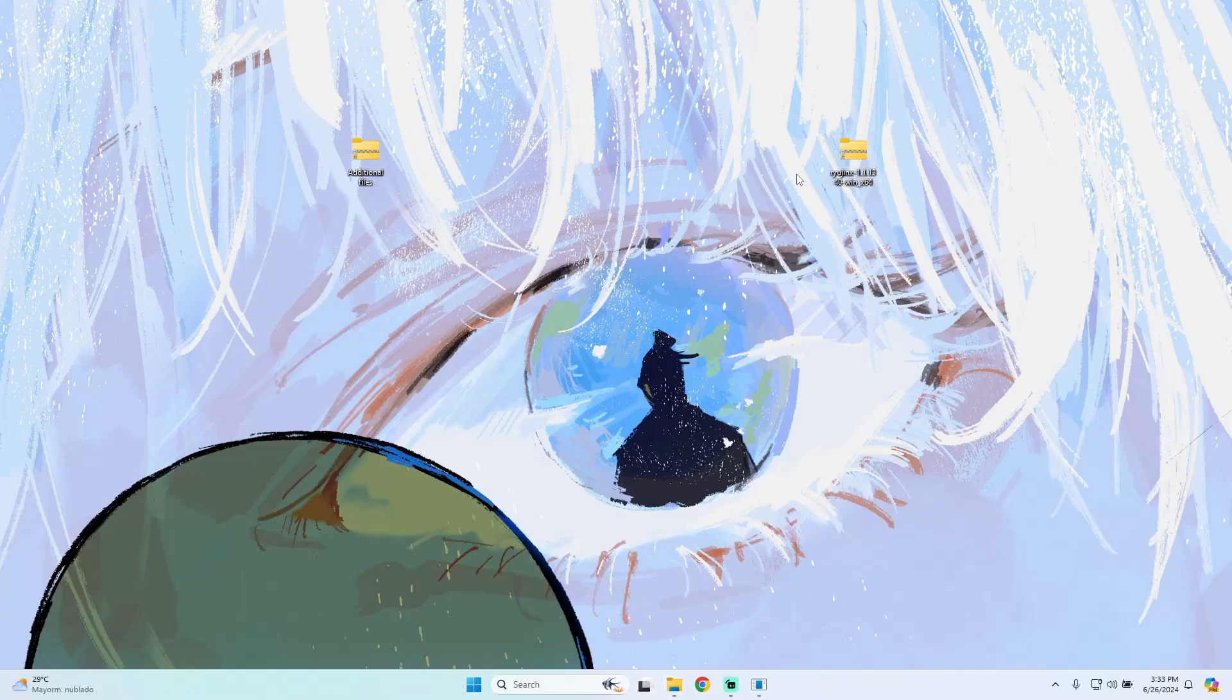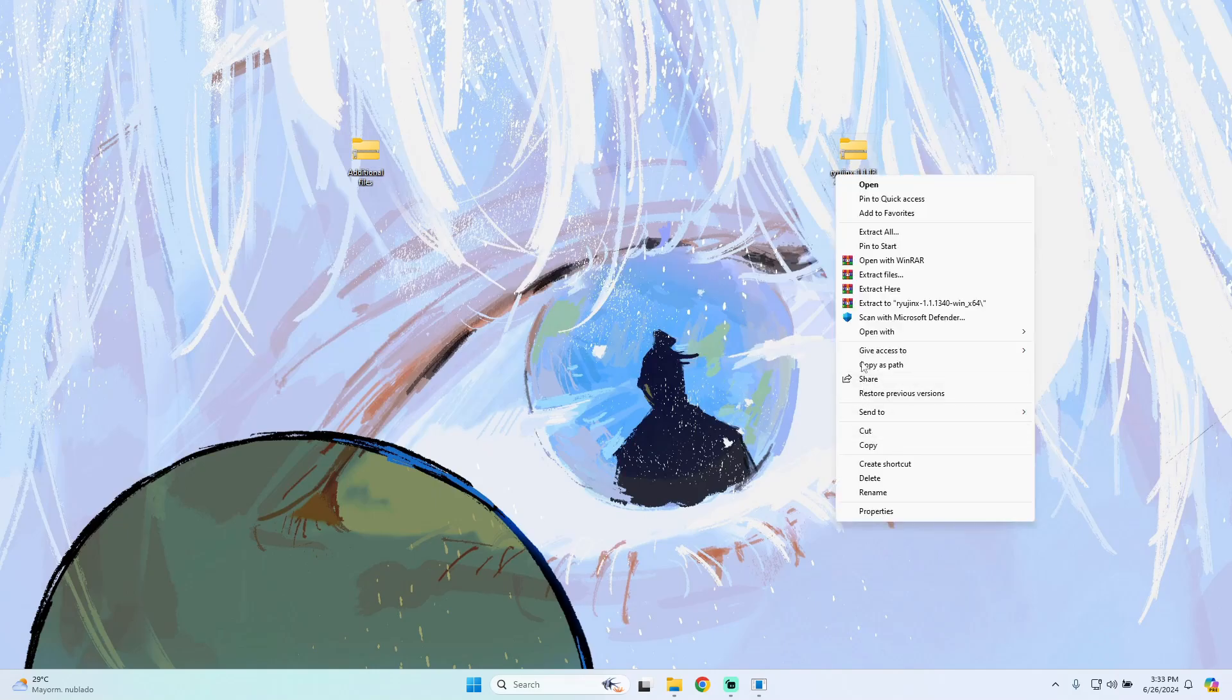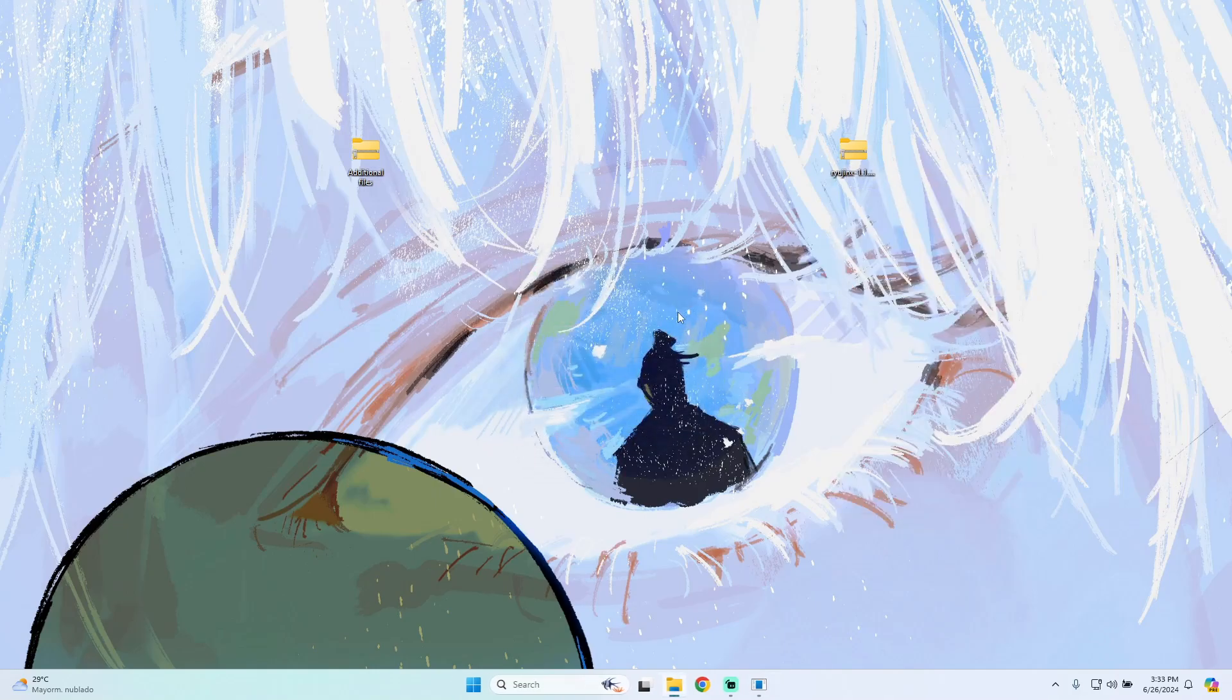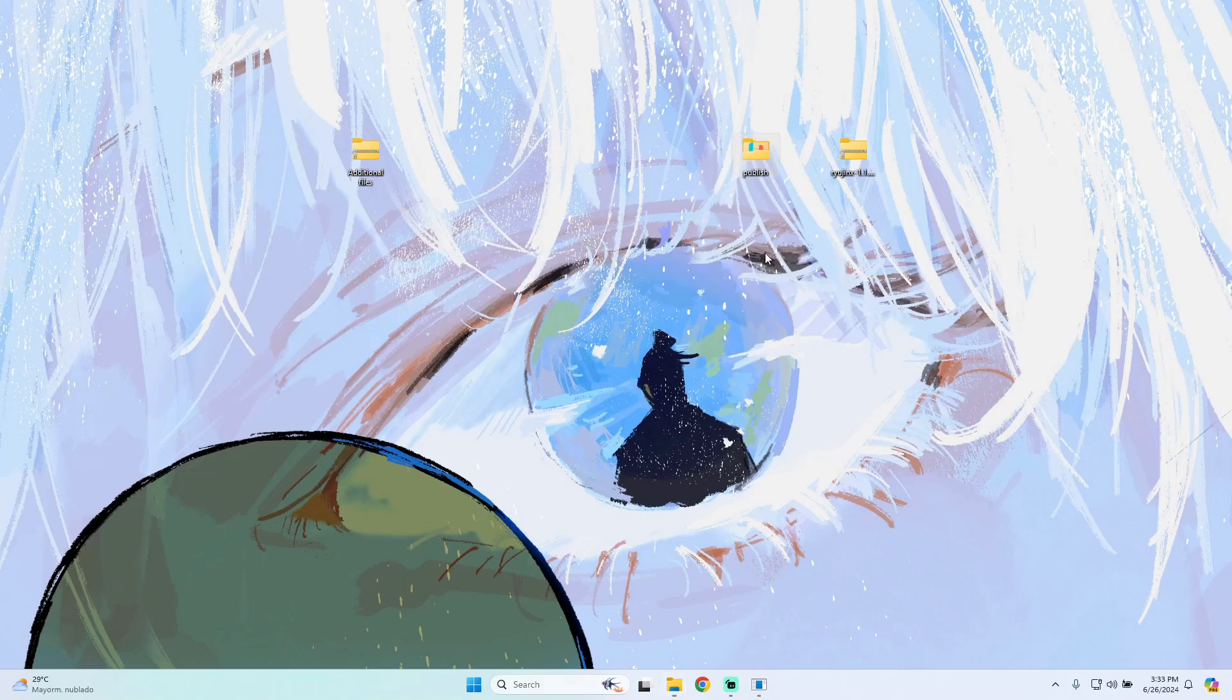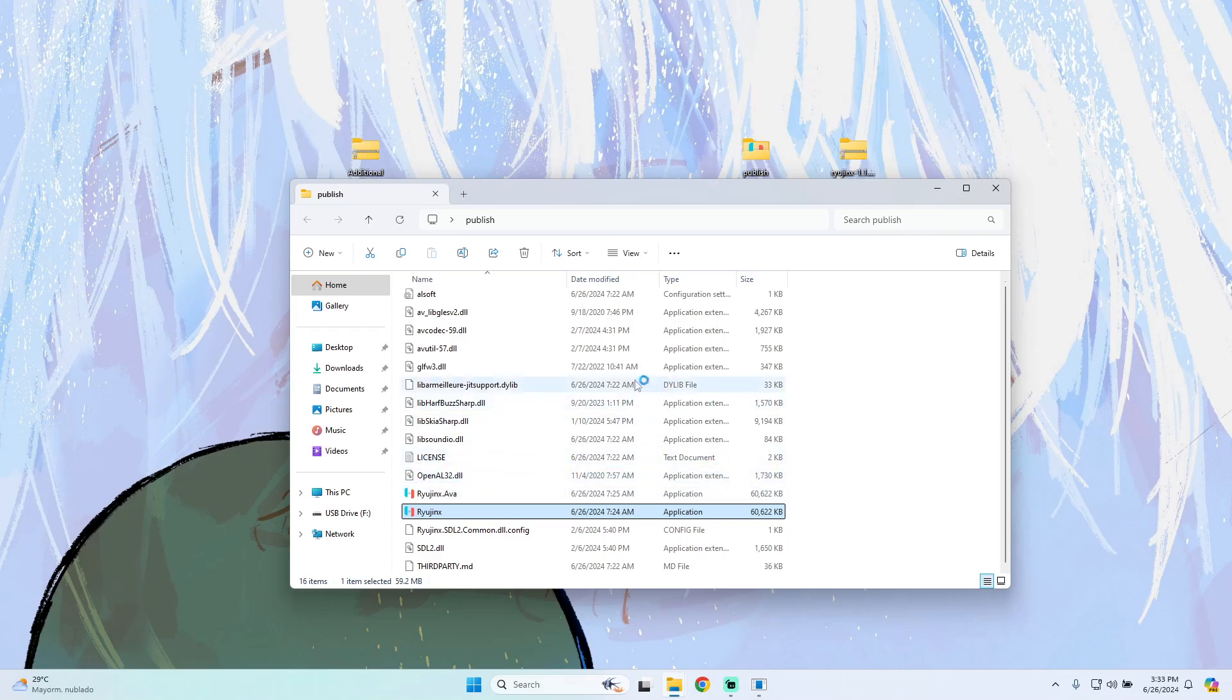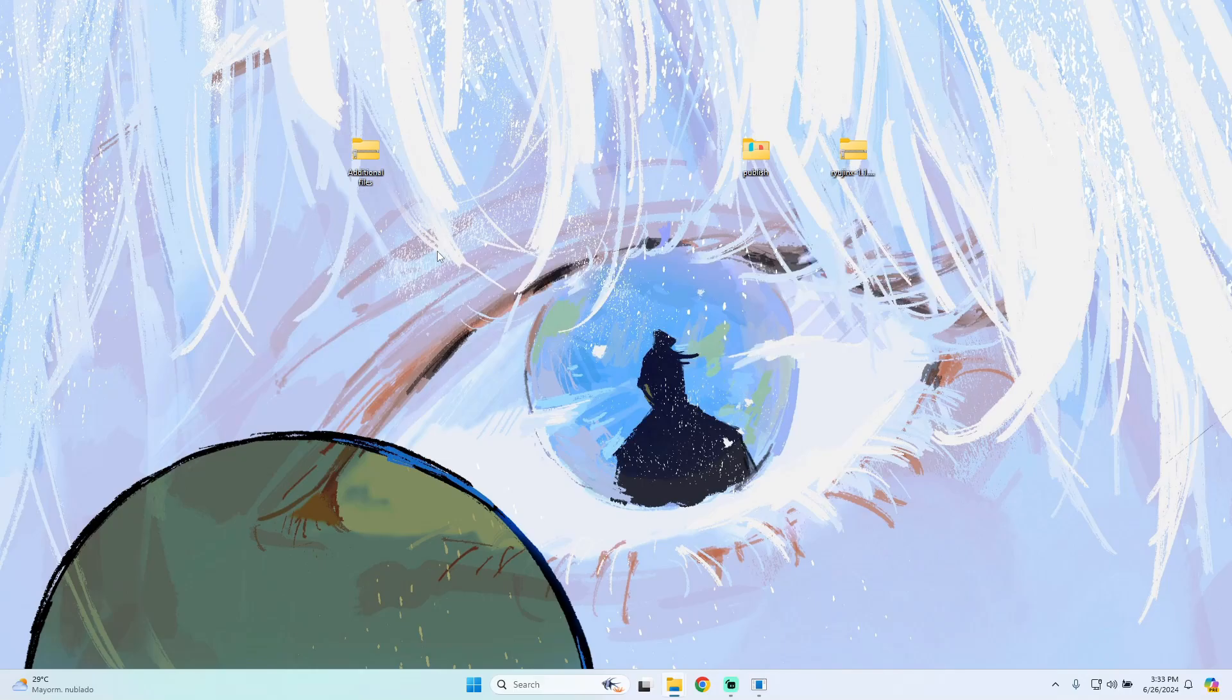I've extracted the emulator and now I have my emulator folder here. We only have to open it and then open the Ryujinx application. That's all - we have the emulator ready to load on our Windows device, and it will be opening in a few seconds.